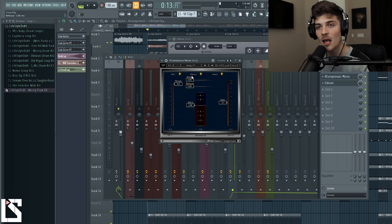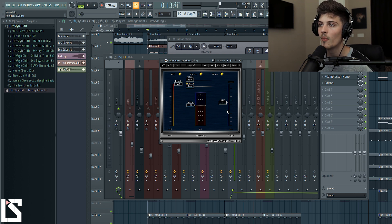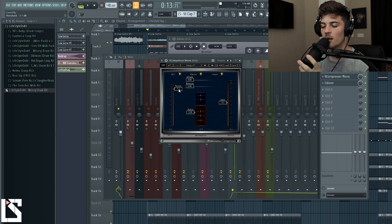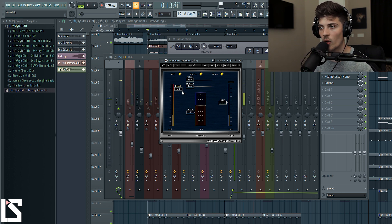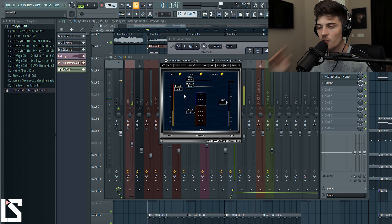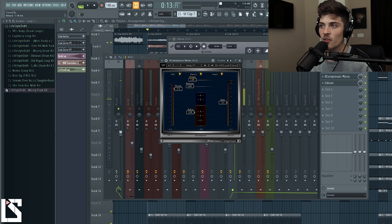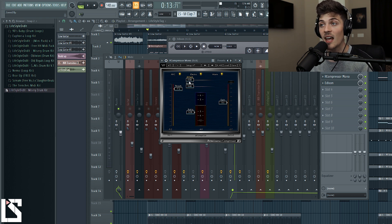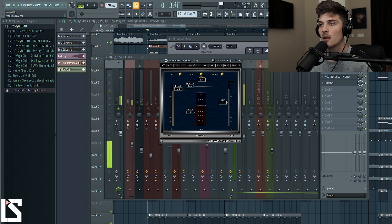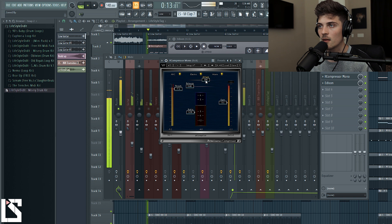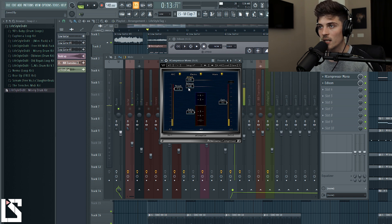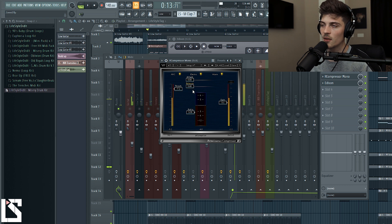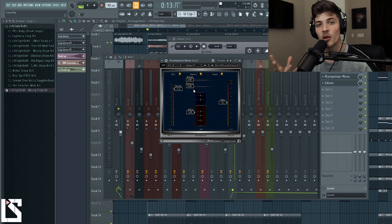Let me show you what I'm talking about. I'm going to over-exaggerate the ratio and threshold so the compression sounds really nasty, but now we can really hear what's going on. If I go over to the attack and bring it to the right to make it a slower attack, watch the transient — it's going to open up, the kick is going to have more attack. Far right versus far left, you hear the difference. Now let's do the release — longer release versus shorter release. You can over-exaggerate like that just to train your ear so you know what to listen for.